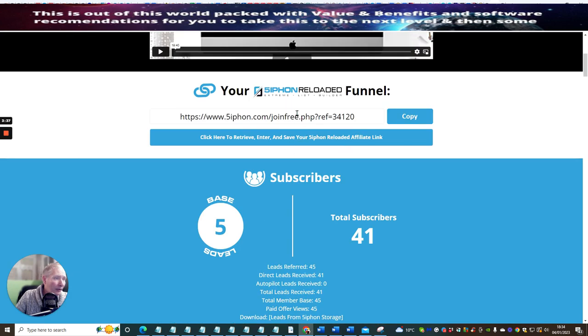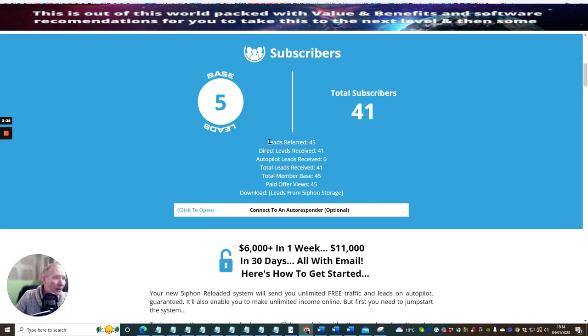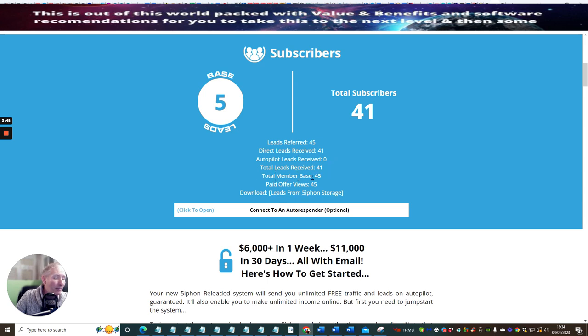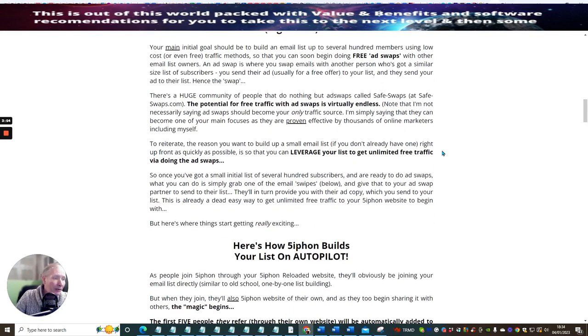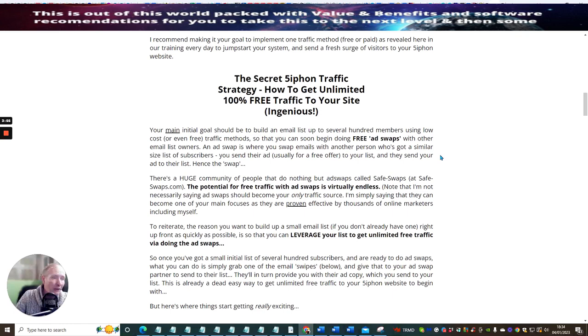You can see that leads referred 45, direct leads received 41, autopilot leads received, total leads received 41, total member base is 45, paid off views is 45. So you can see that this is very powerful and people will buy things inside this system.